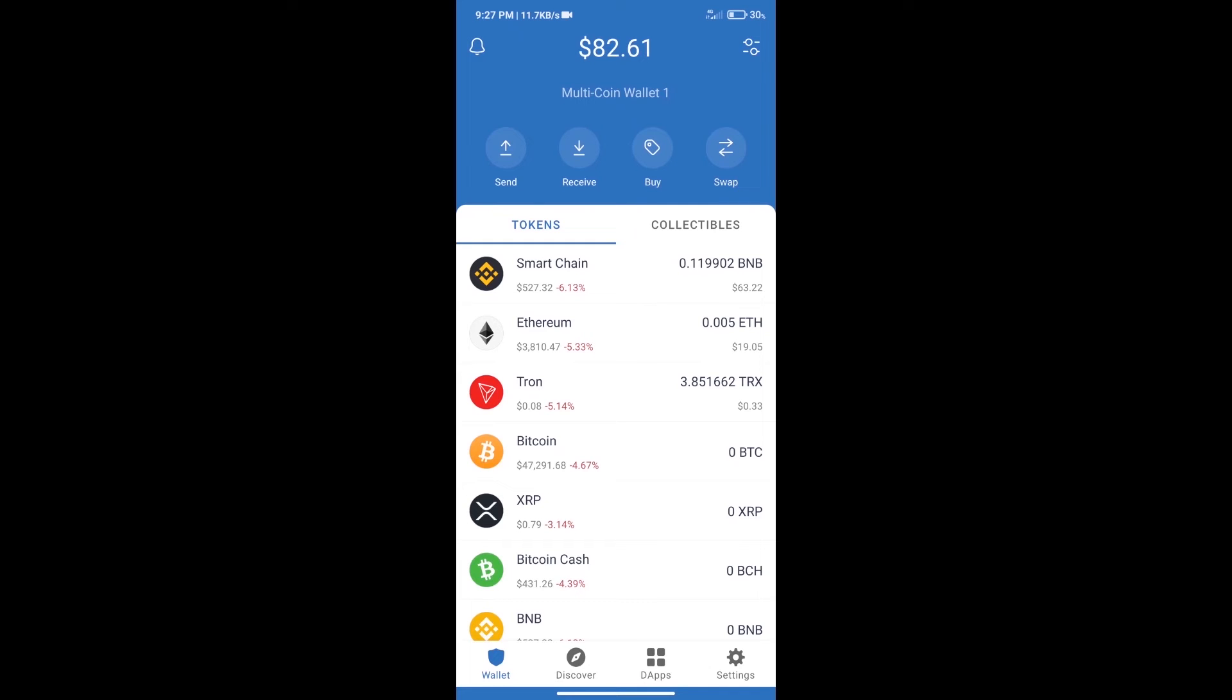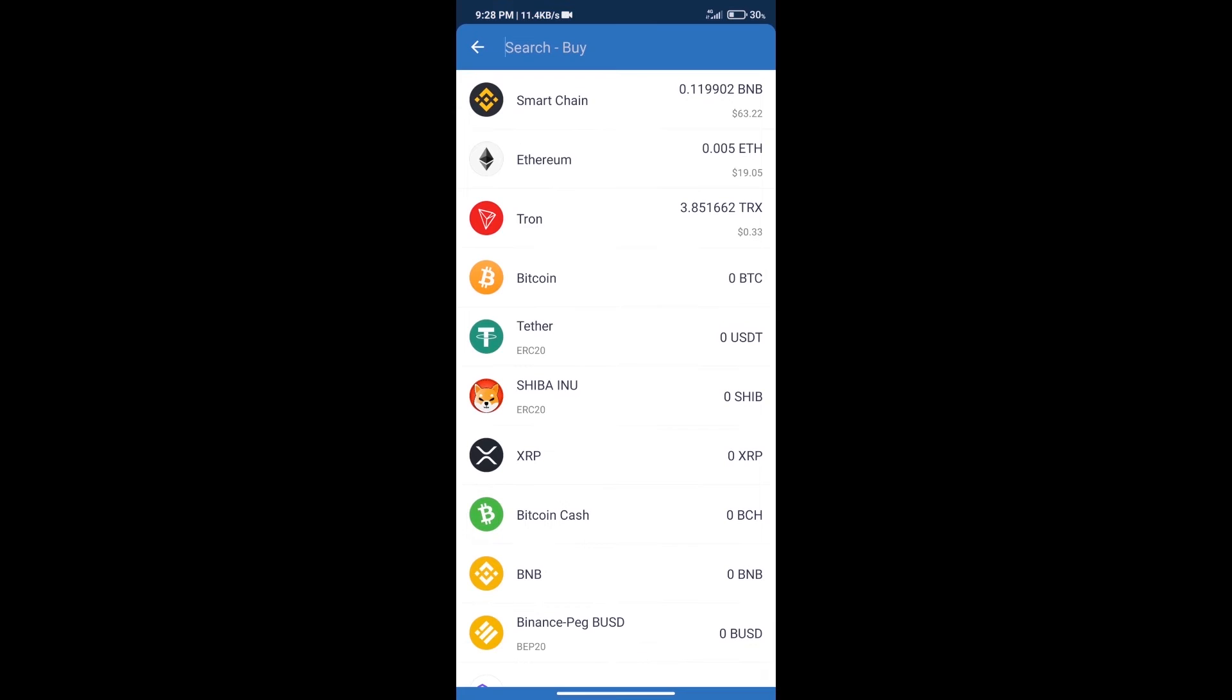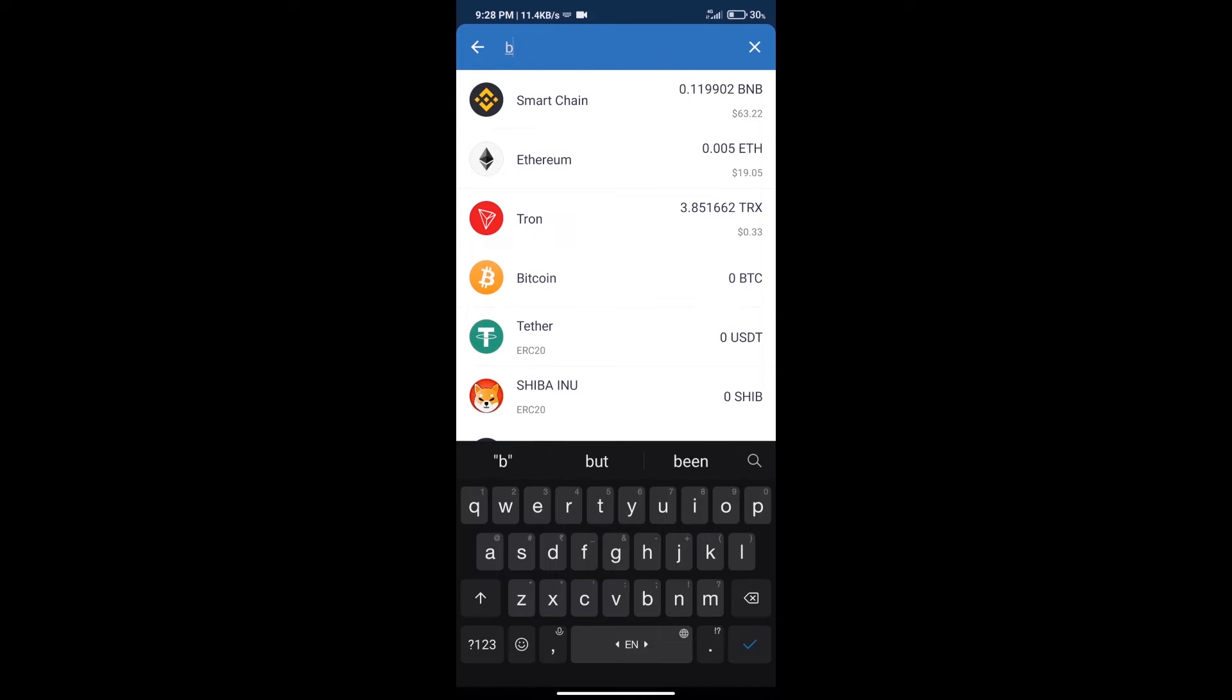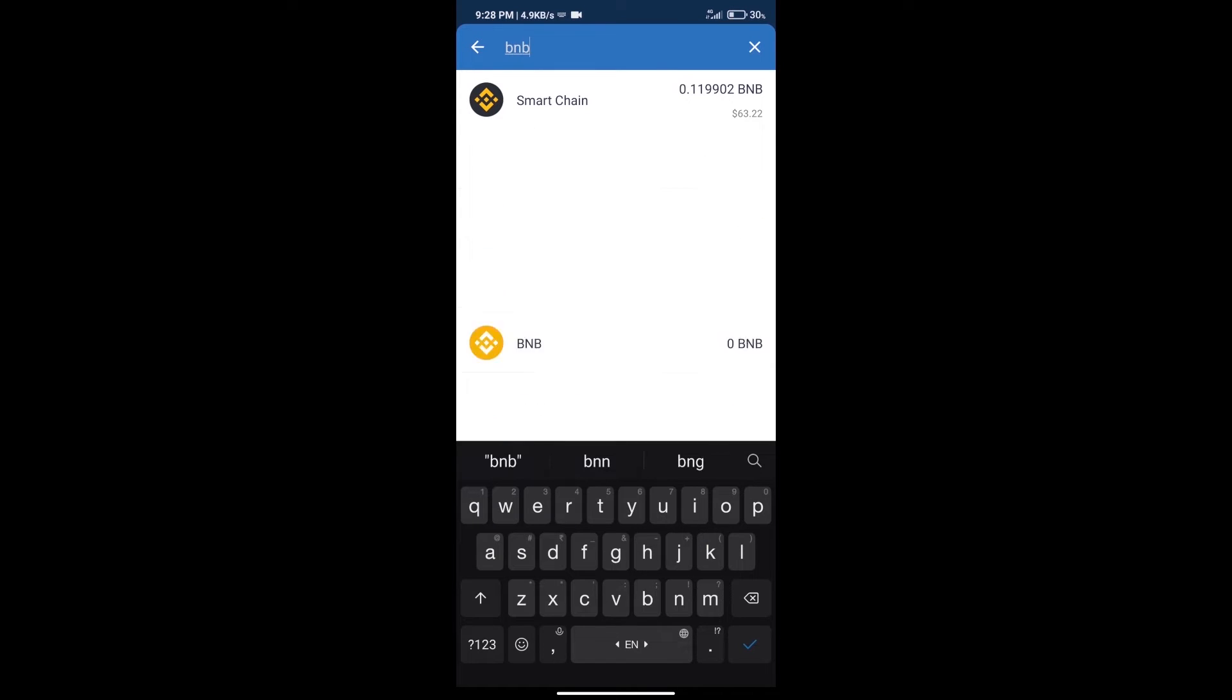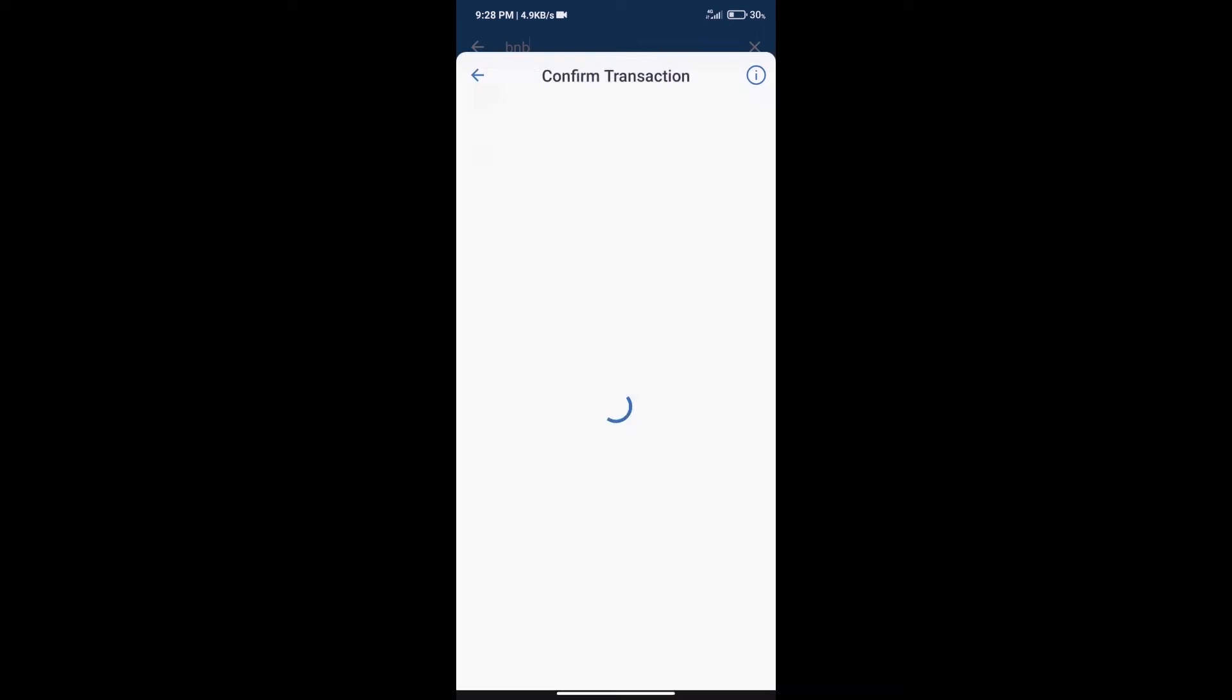Hello guys, today we will tell you how to buy Planet Aliens Startup token on Trust Wallet. First, we will purchase BNB Smart Chain. After that, we will click on the buy button and here we will search BNB, click on Smart Chain.